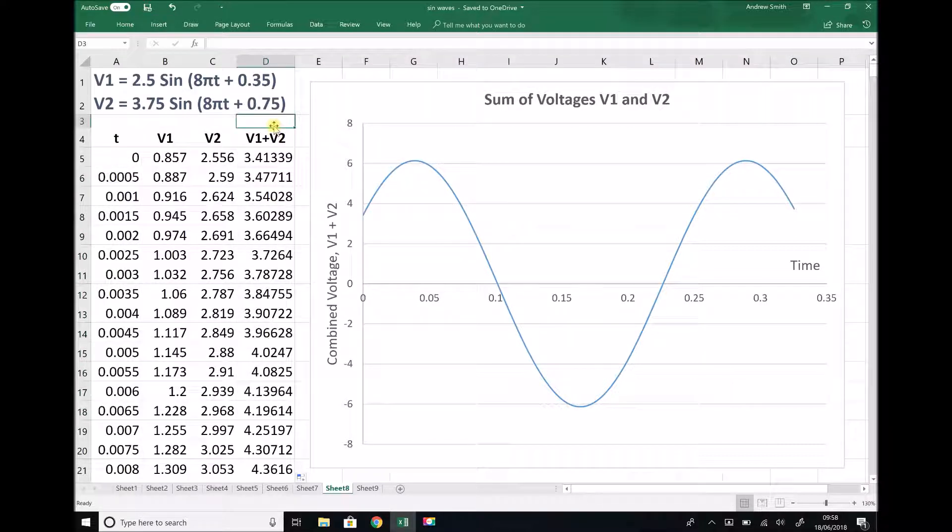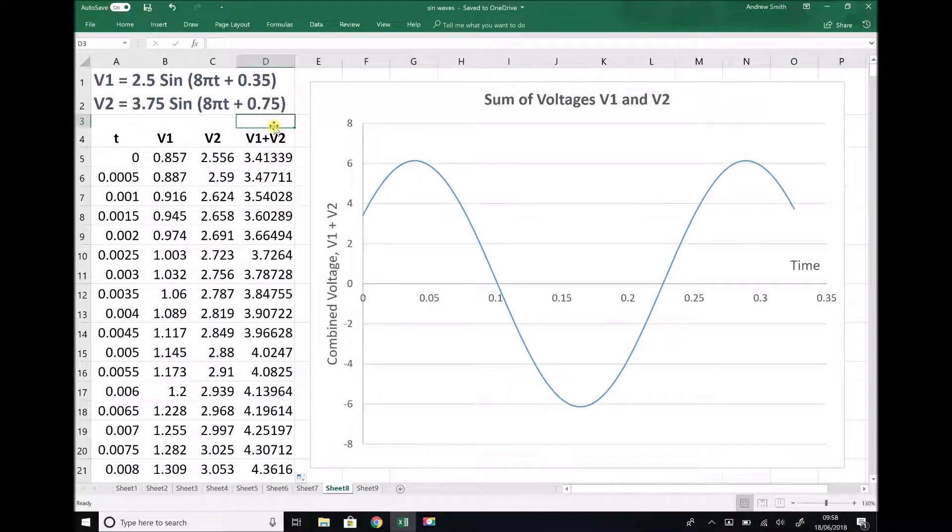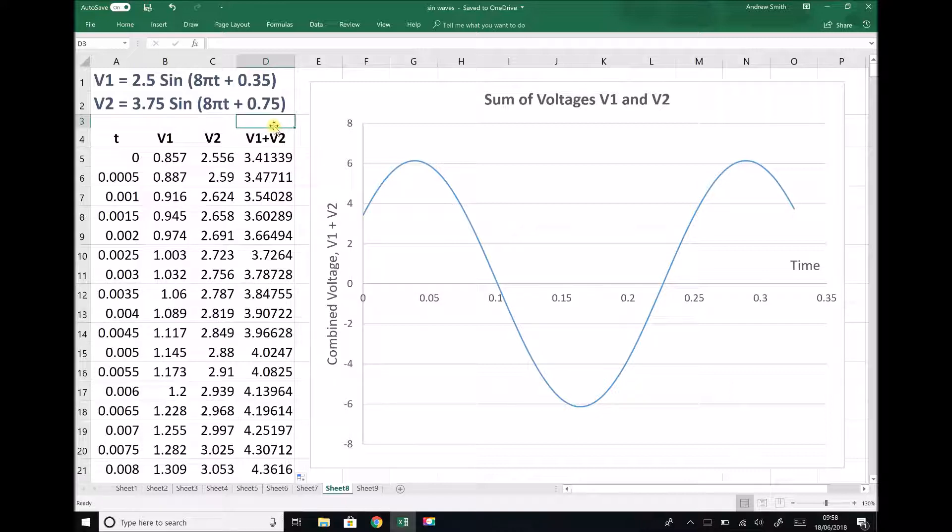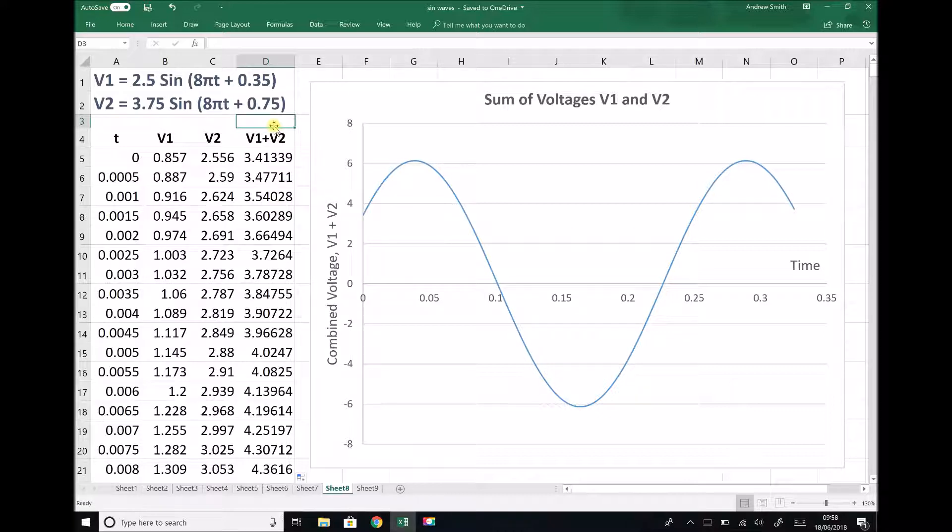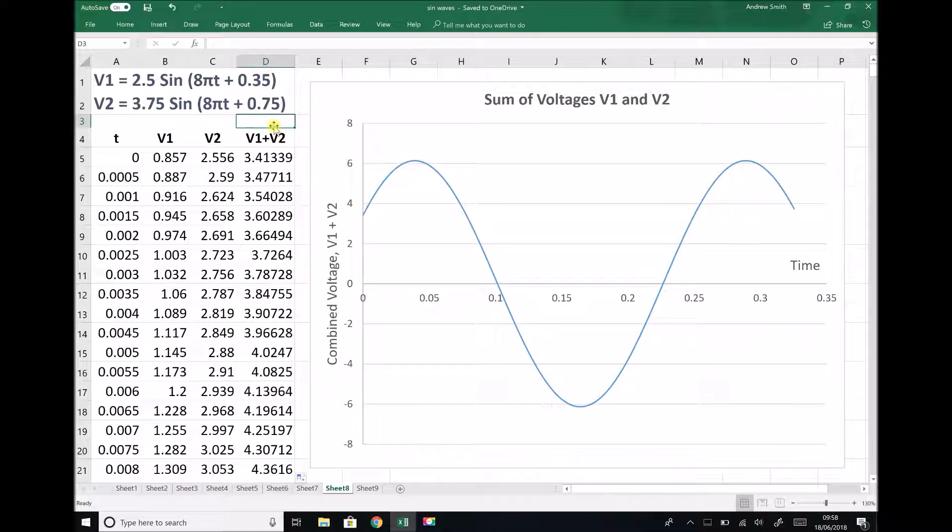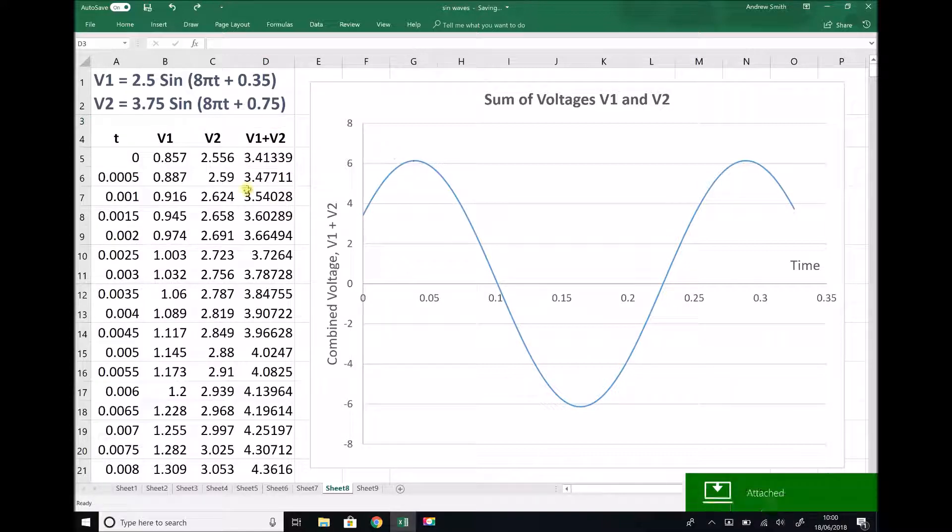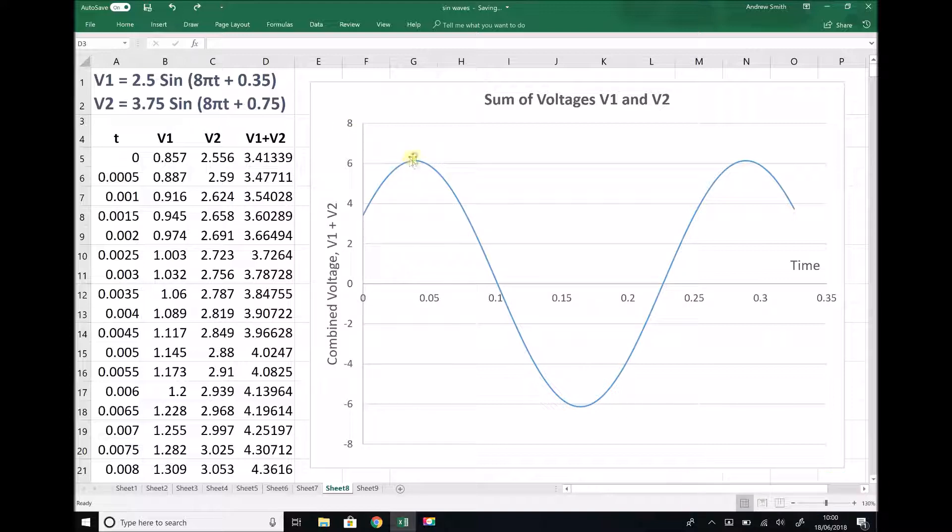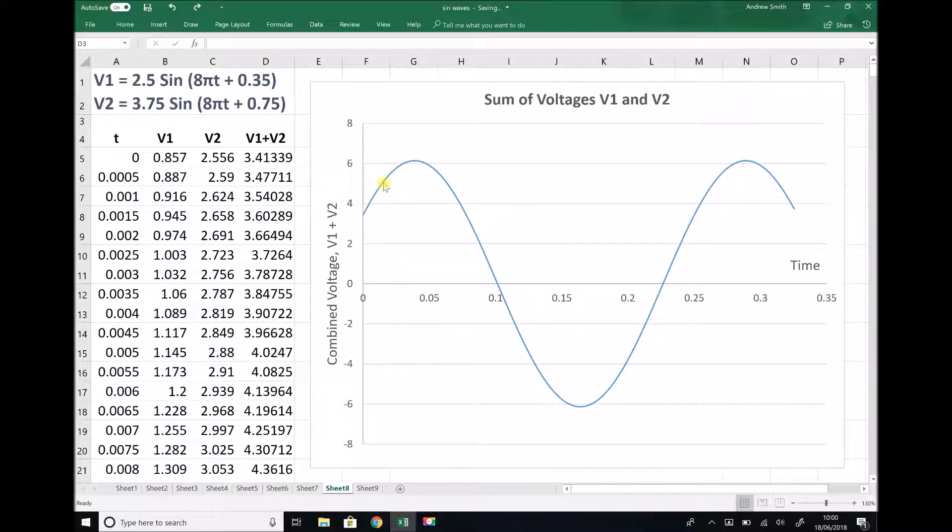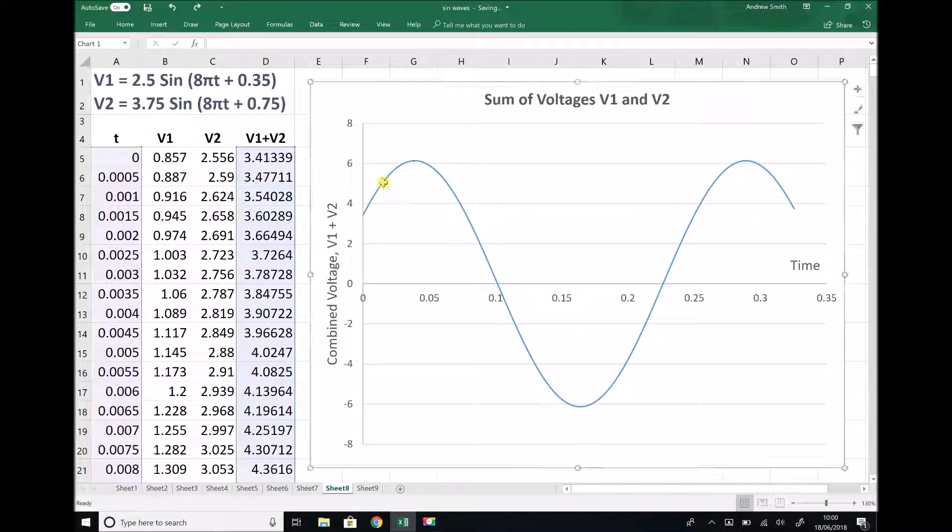Now that I have my graph, I can take some important values from it. What I want to find first of all is the amplitude of V1 plus V2. Once I've found the amplitude of V1 plus V2, I want to find my lag time, and I can use my lag time to determine my phase angle. We can see from inspection that our amplitude is a little bit over 6, but we want to be more accurate than that.